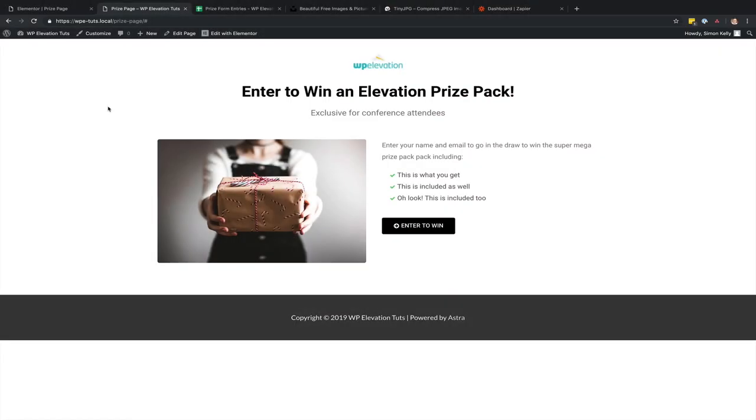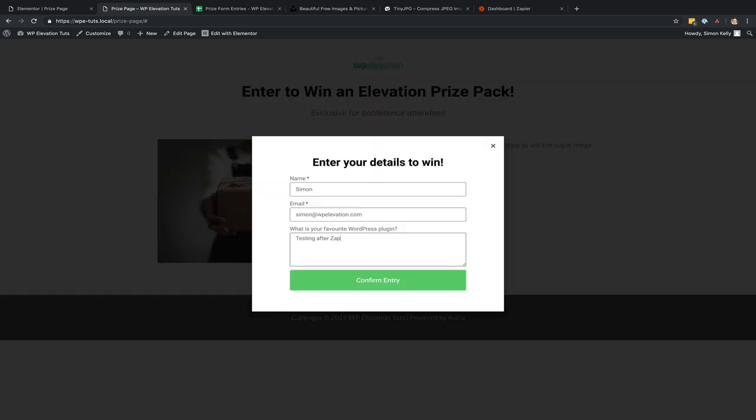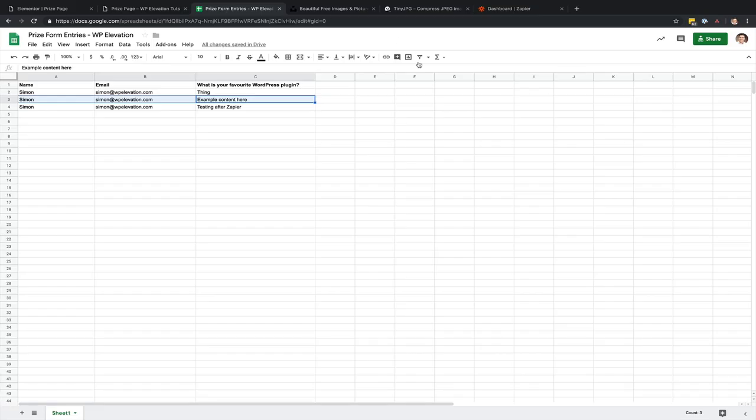So what we're going to build today is a competition landing page so you can send traffic to it and get submissions through, and then also a place to store those submissions so you can actually share those with your clients.